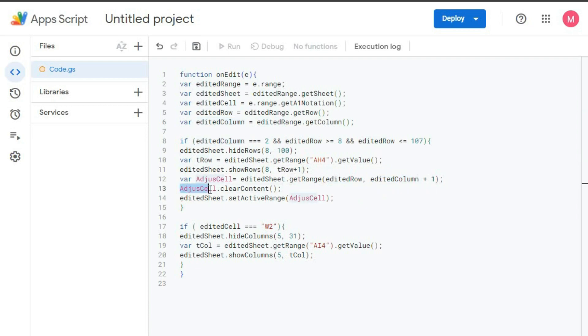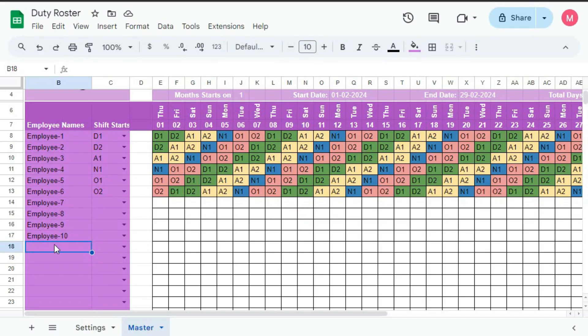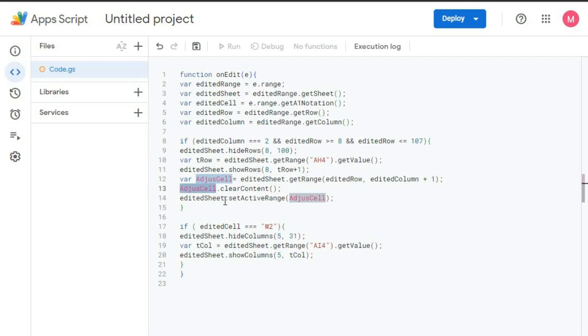We are getting the adjacent cell that is editedRow plus editedColumn plus 1. And that cell, adjacentCell.clearContent. editedSheet.setActiveRange equal to adjacentCell. After that, the next cell, this cell will be activated. When you enter this one, this cell will get activated.